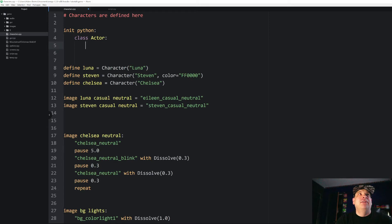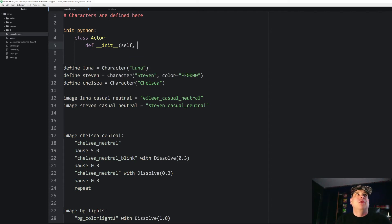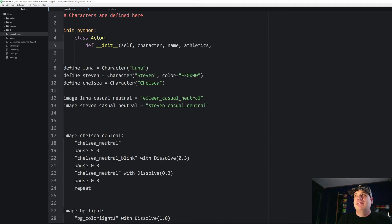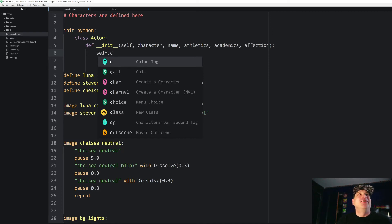As with all classes, the first thing we need is an initializer function: `def __init__`. We need to pass it a series of arguments. `self` always has to be the first argument. Then we pass in a `character` argument, which will be our RenPy character object, so we can borrow all of its functionality without redefining everything. Then we give it a `name` argument, followed by `athletics`, `academics`, and `affection`. After that, we initialize all of our variables: `self.c = character`, `self.name = name`, `self.athletics = athletics`, `self.academics = academics`, and `self.affection = affection`. I'm shortening `character` to just `c` in the attribute name since we'll be calling it a lot.